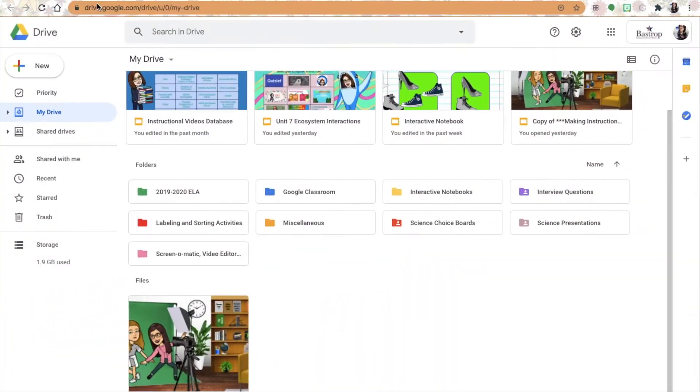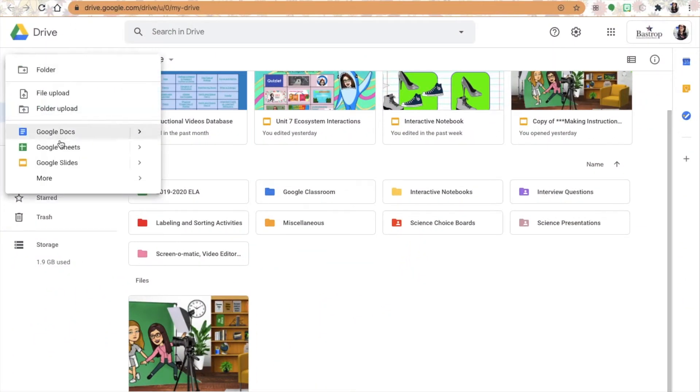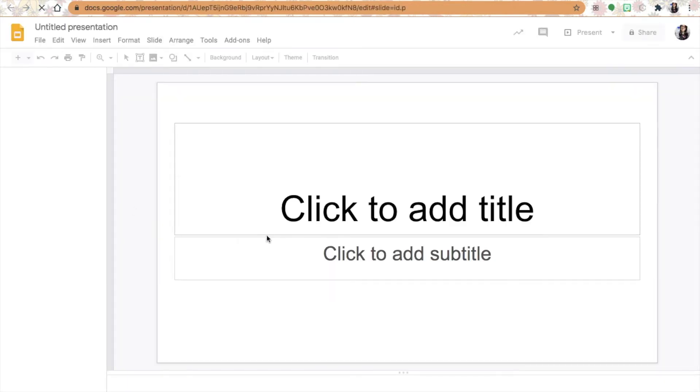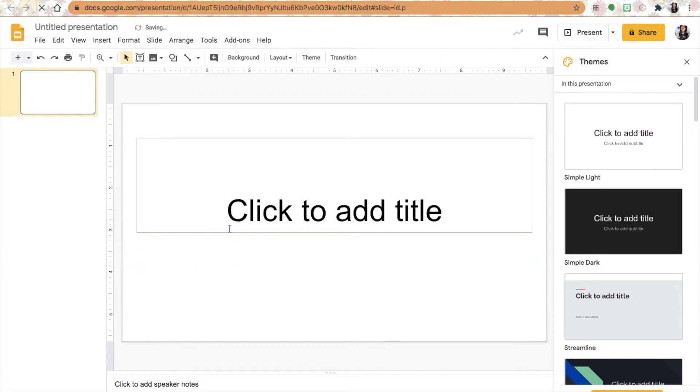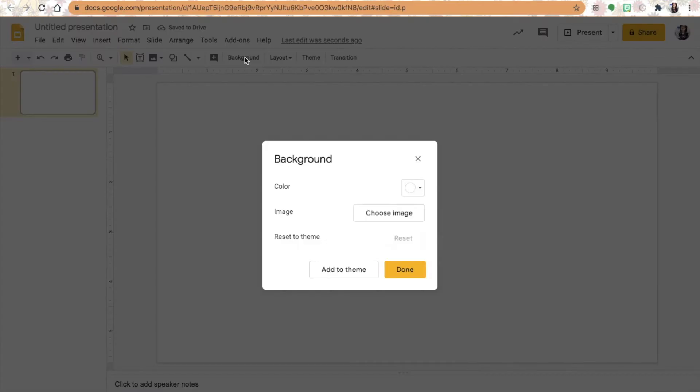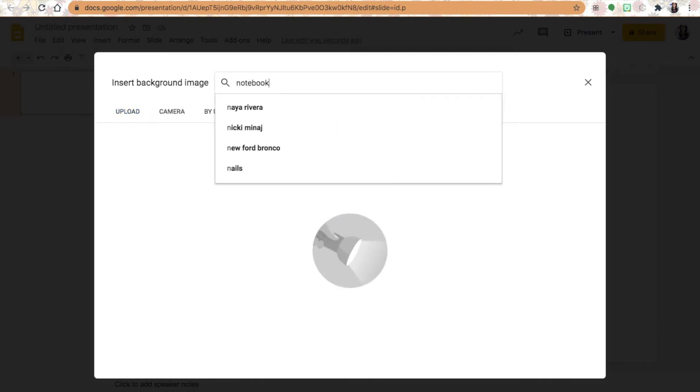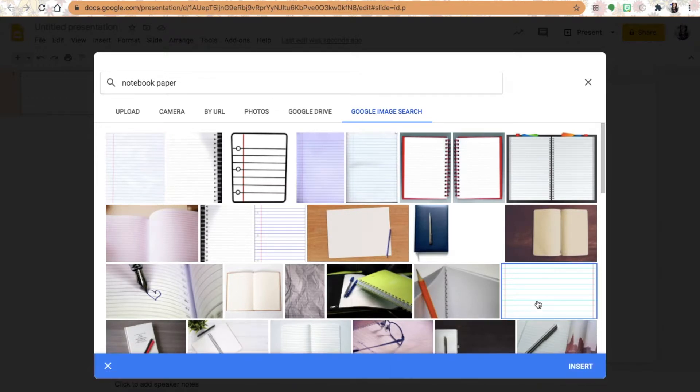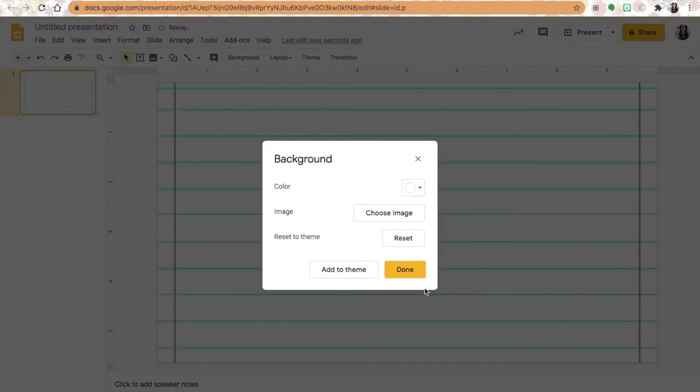Okay, here we go. The first exit ticket I'm going to show you is with Google Slides. I'm going to go to my drive and go to Google Slides and then I'm going to get the background ready. I'm going to choose an image and Google image search. I'll search notebook paper because that's always a good simple background that students recognize from in-person class.